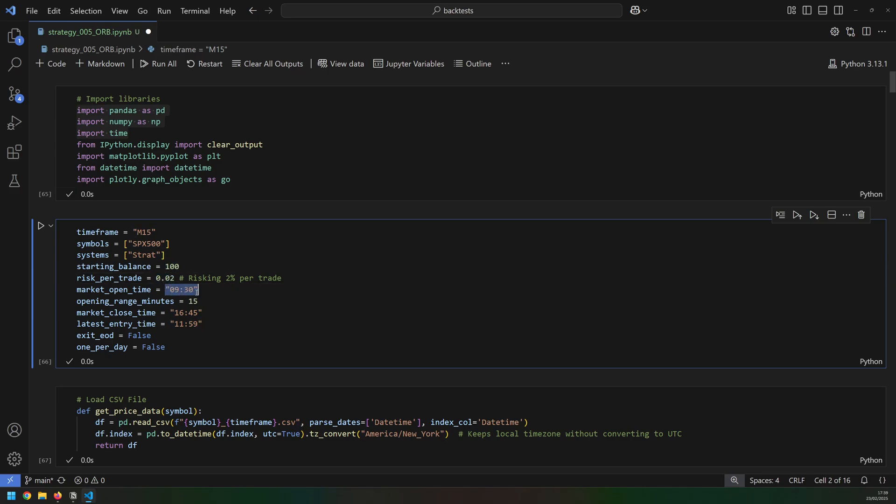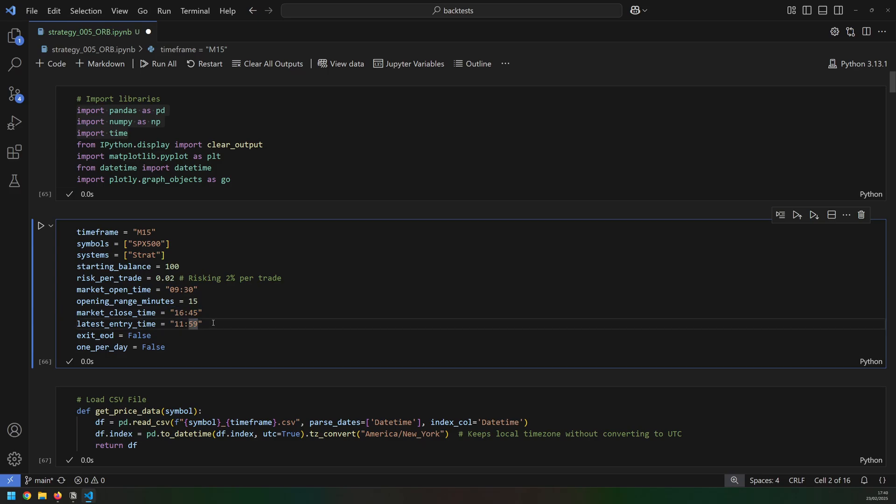The market open time is 9:30, and then I'm looking for the first 15 minutes of the day. I tested 15, 30, and 60. 60 didn't work, 30 was okay, but 15 turned out to be the best. The market closes at 5 PM, so 16:45 is the last candle of the day. And my cutoff for when I can enter a trade is before 12 o'clock.